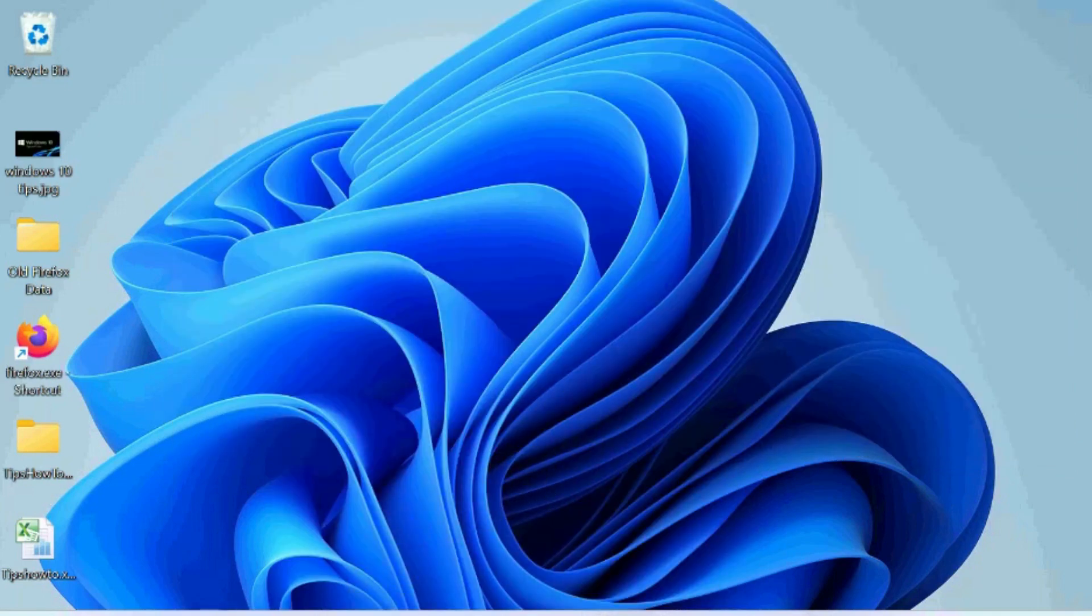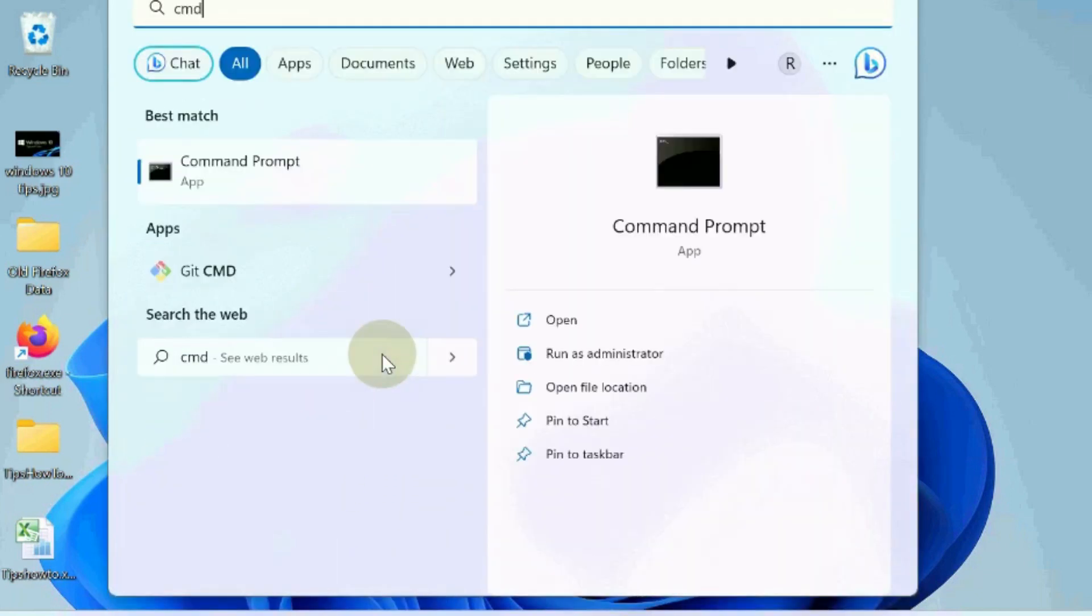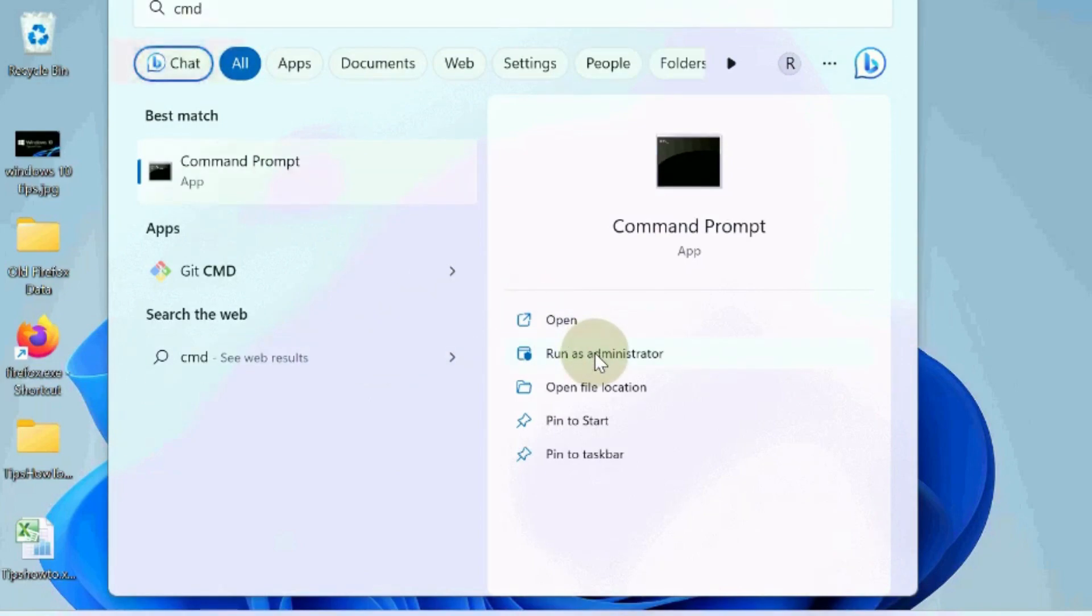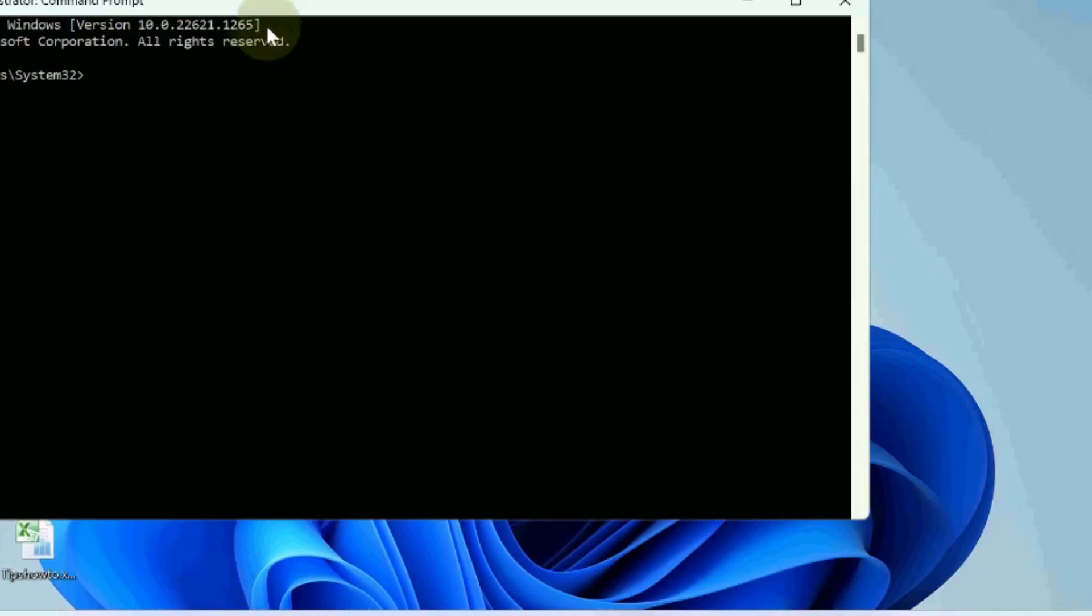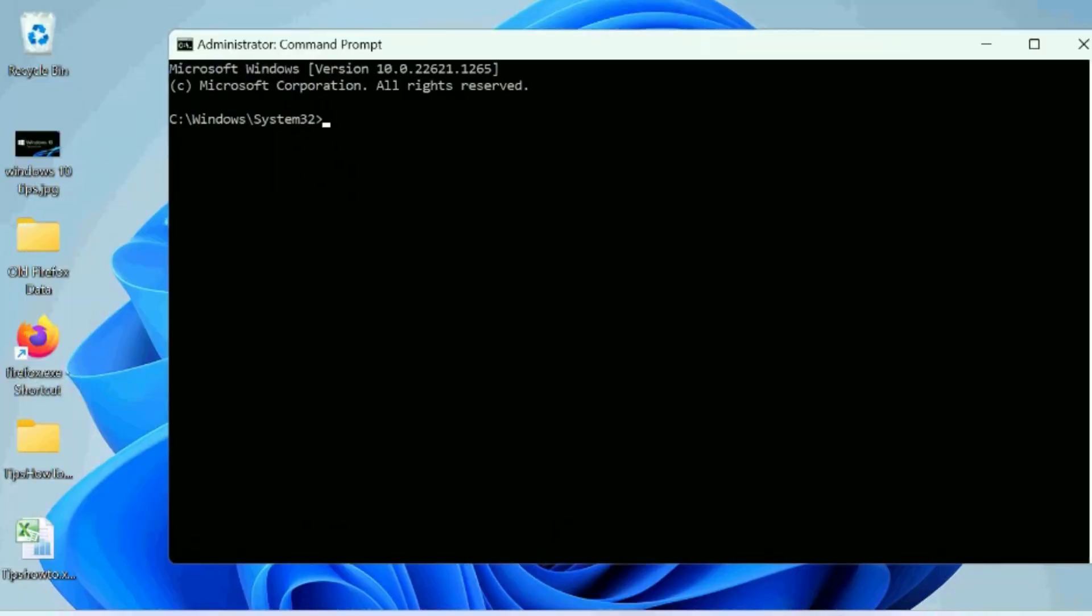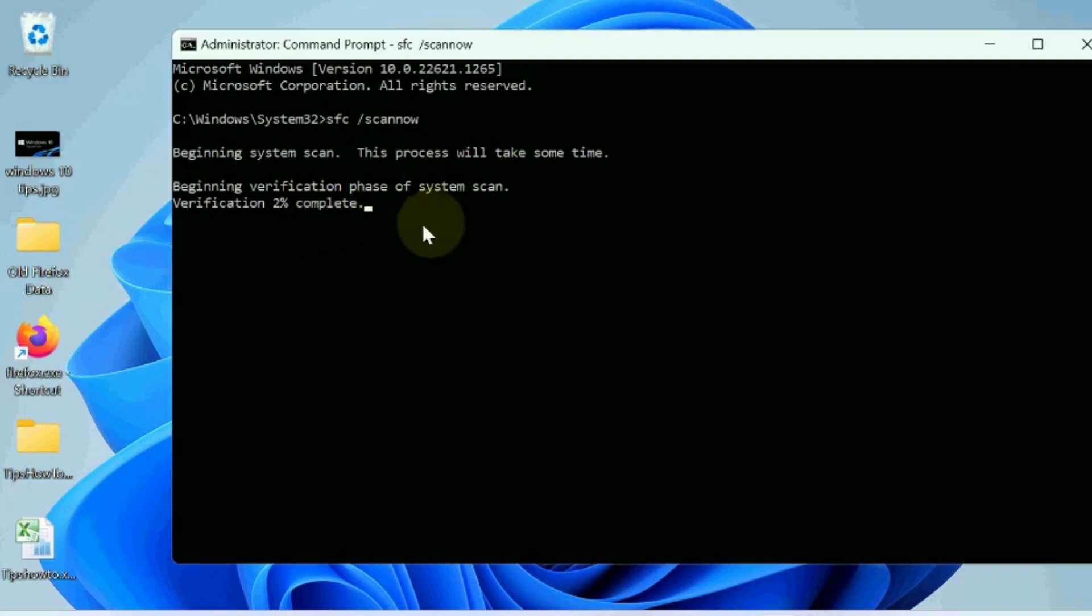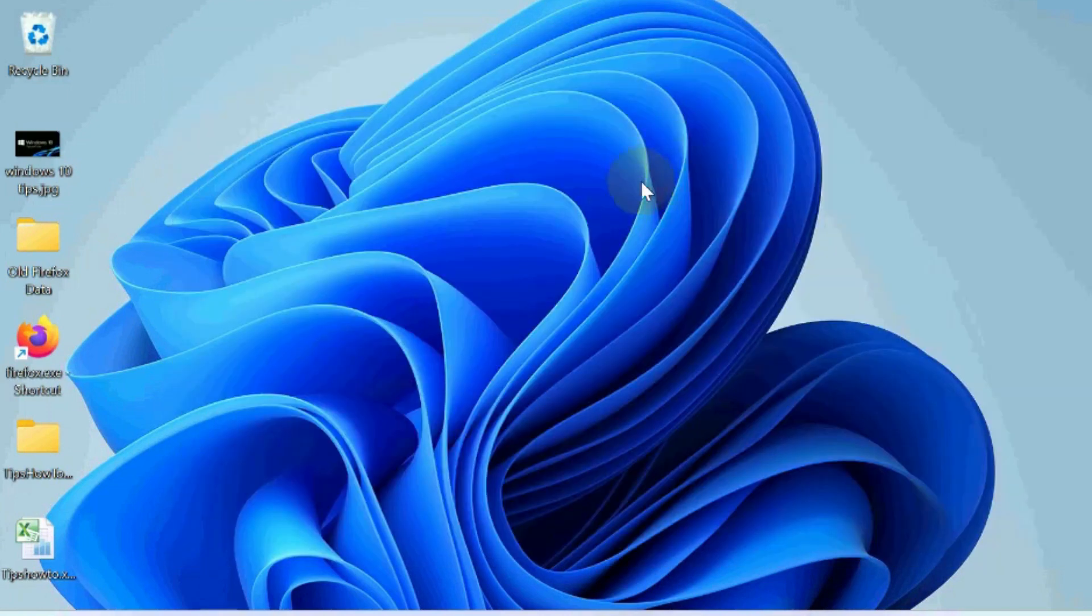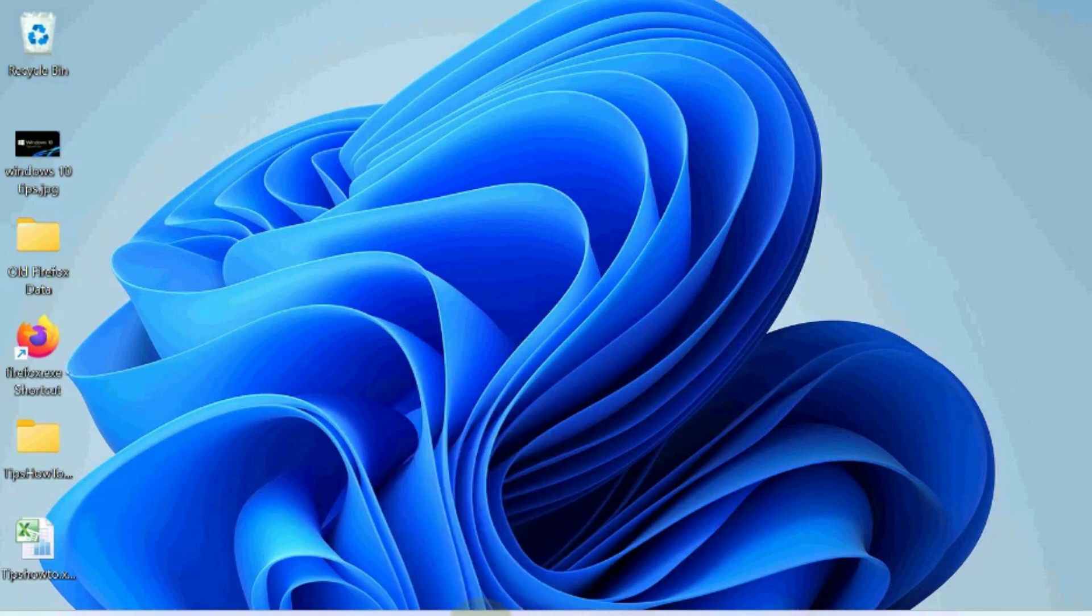The next workaround is to reset notepad to default settings. Go to Windows search and type cmd. Open Command Prompt as administrator. Execute the command sfc scan now. Corrupted files may cause notepad not to open in Windows 11 and 10. Let Windows complete the scanning of your file system, then check if the error is resolved. If not, go to the next fix.